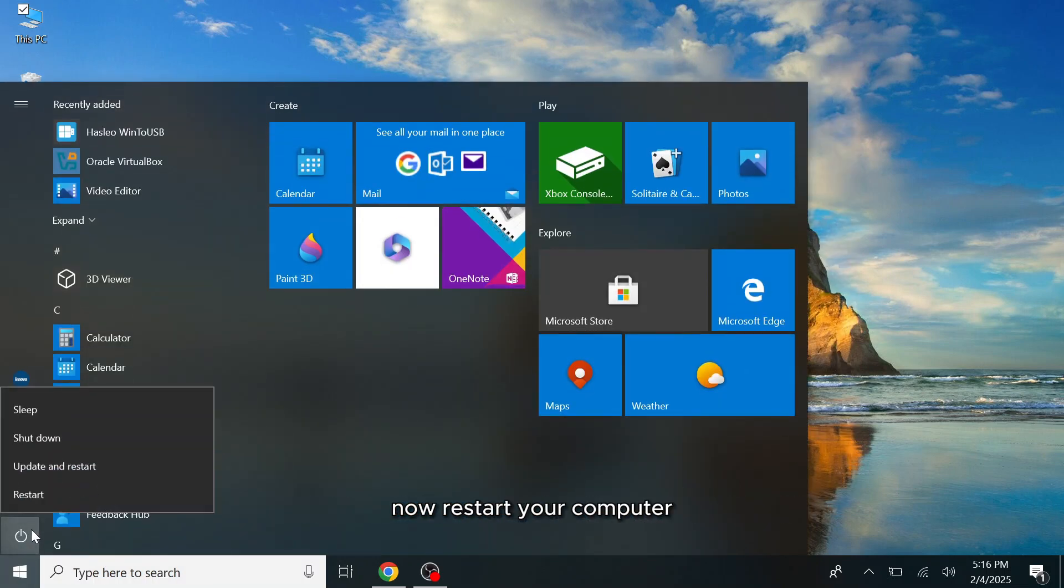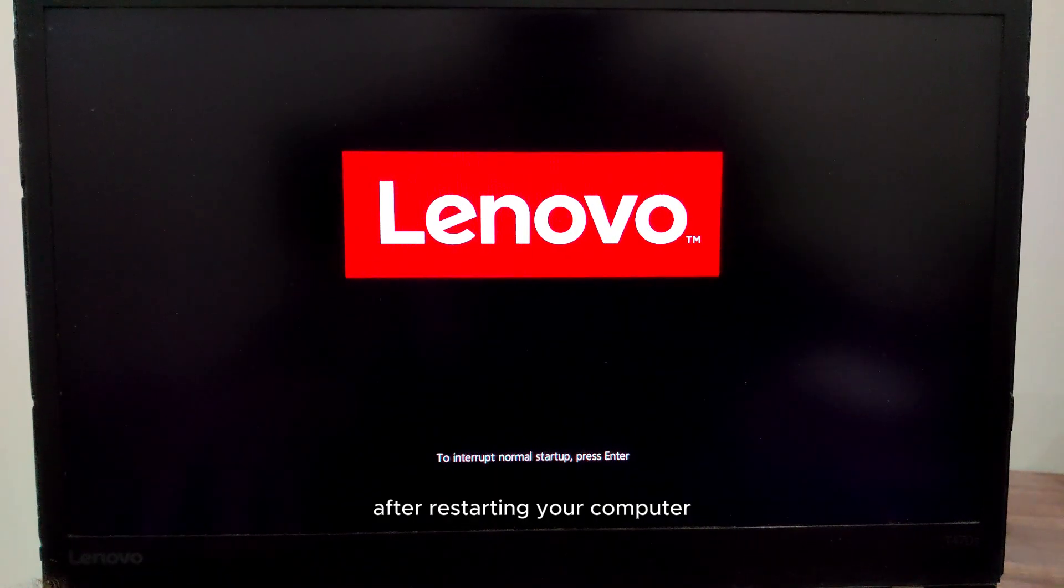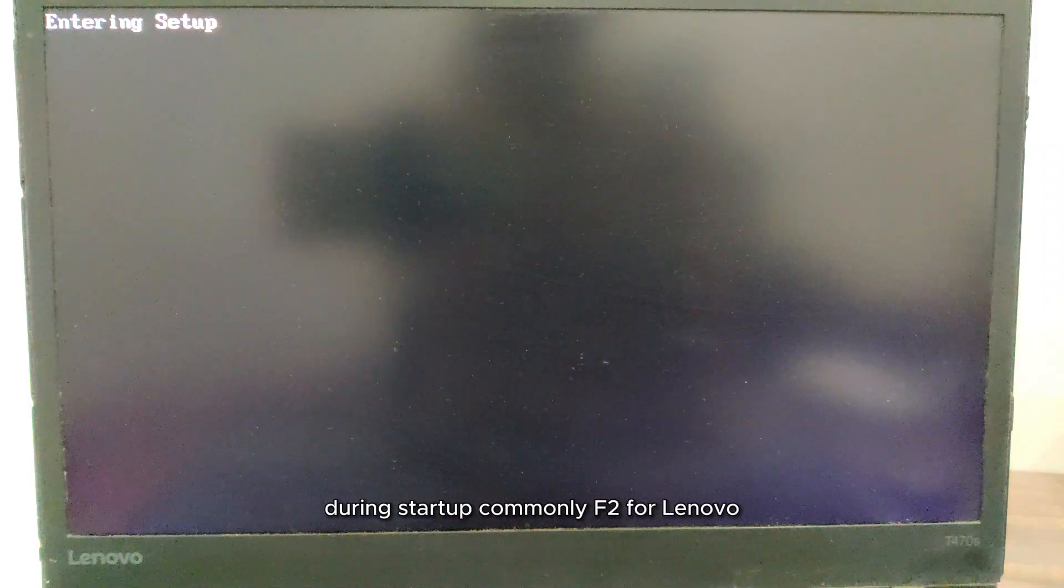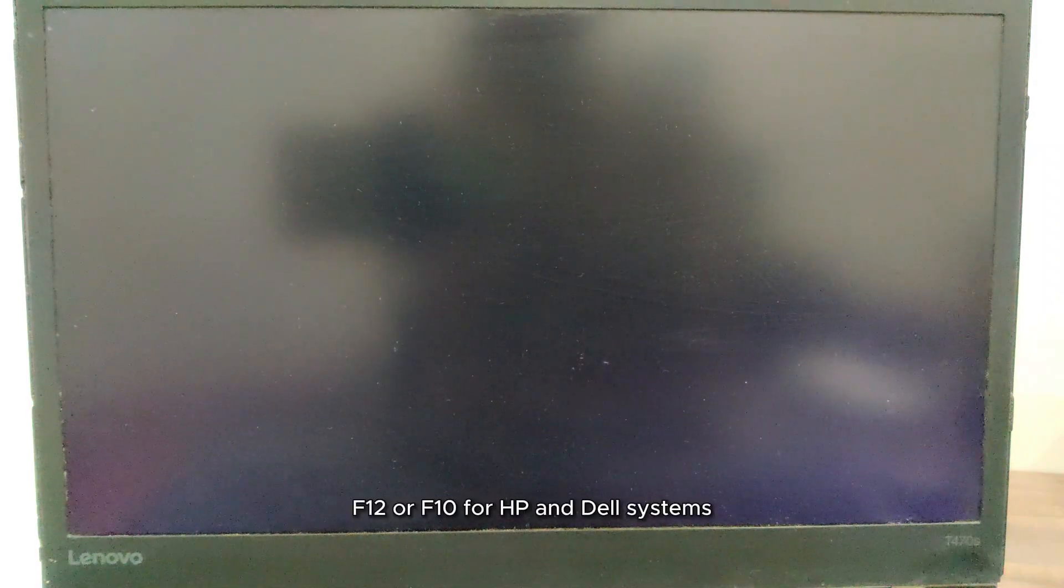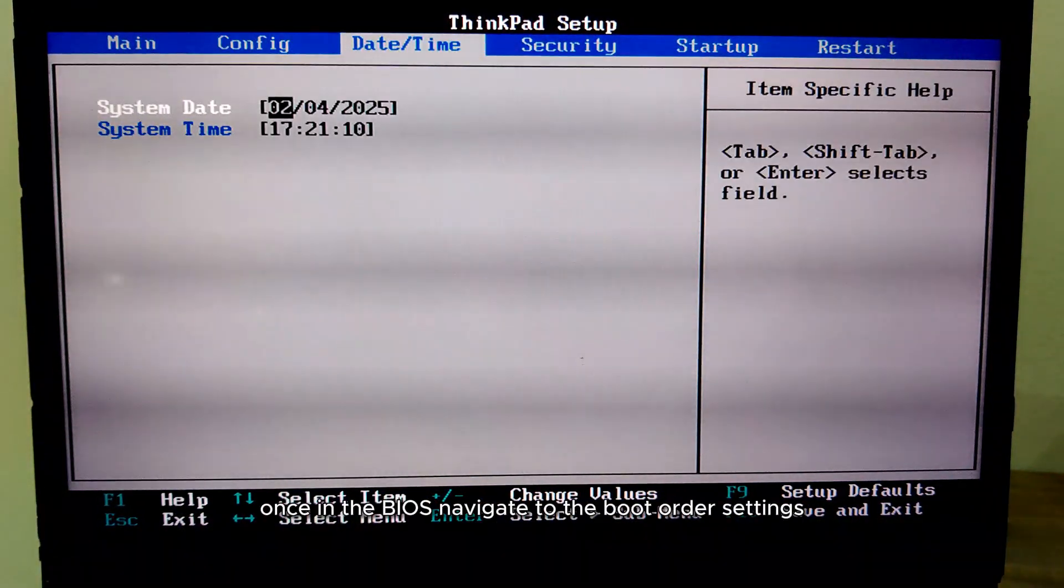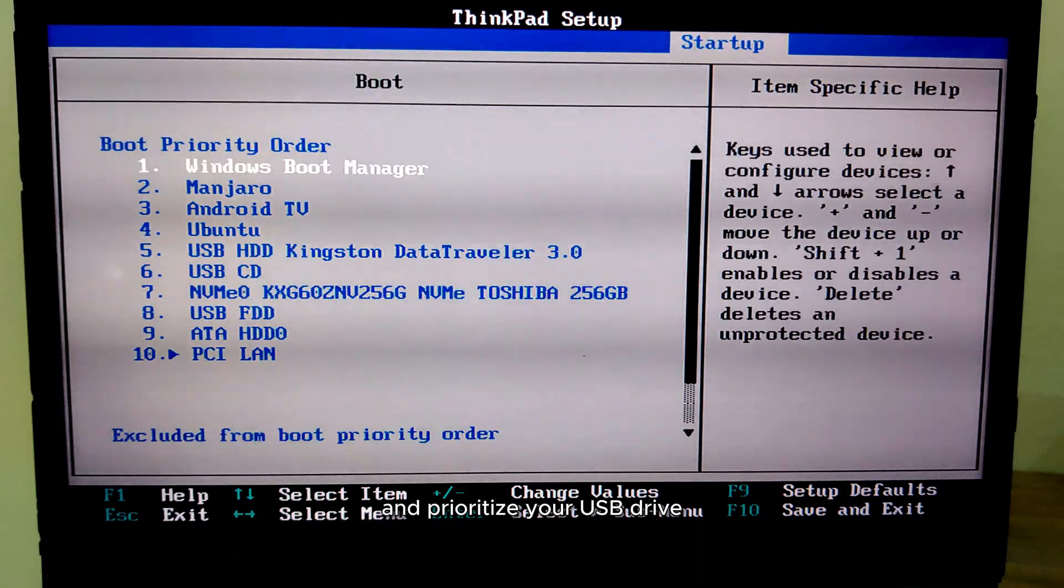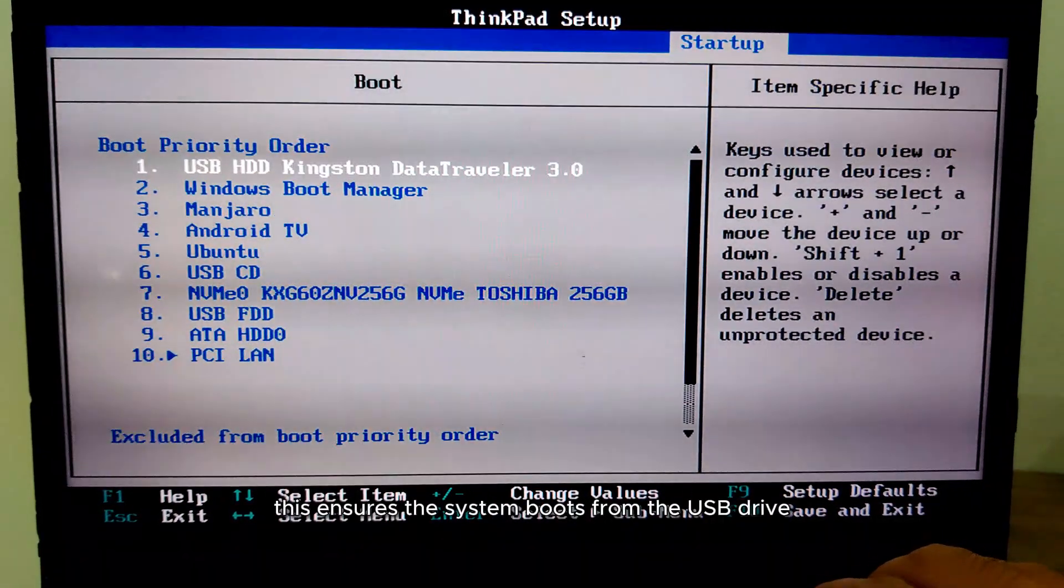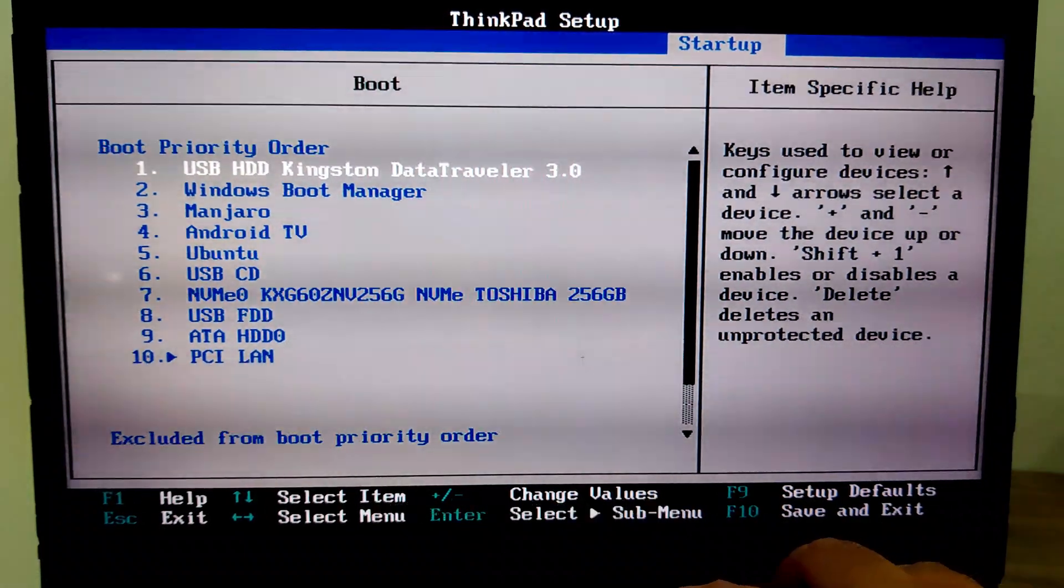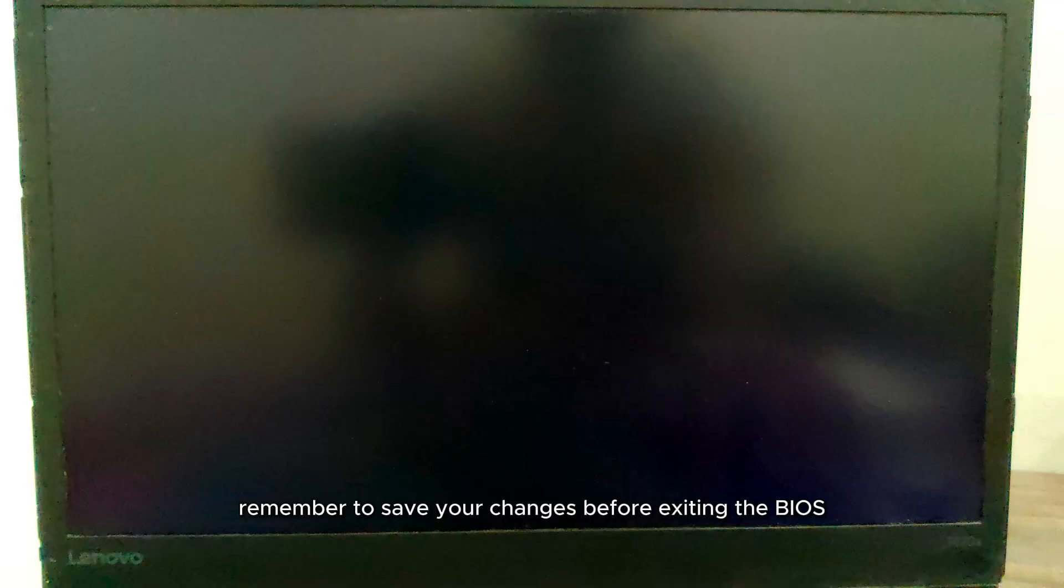Now restart your computer. After restarting your computer, access the BIOS settings by pressing the designated key during startup. Commonly F2 for Lenovo, F12 or F10 for HP and Dell systems. Once in the BIOS, navigate to the boot order settings and prioritize your USB drive as the primary boot device. This ensures the system boots from the USB drive before the internal hard drive. Remember to save your changes before exiting the BIOS.